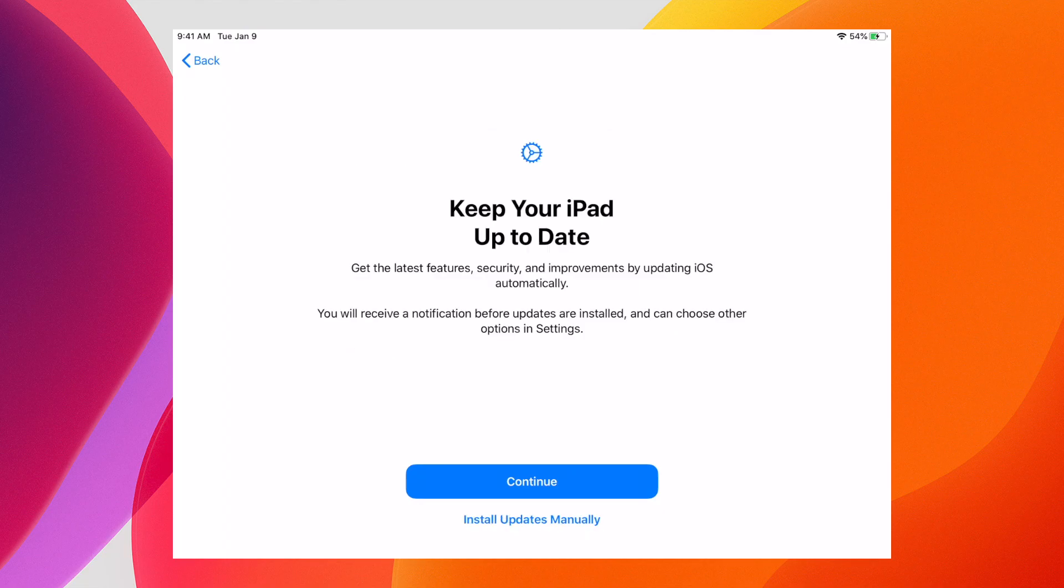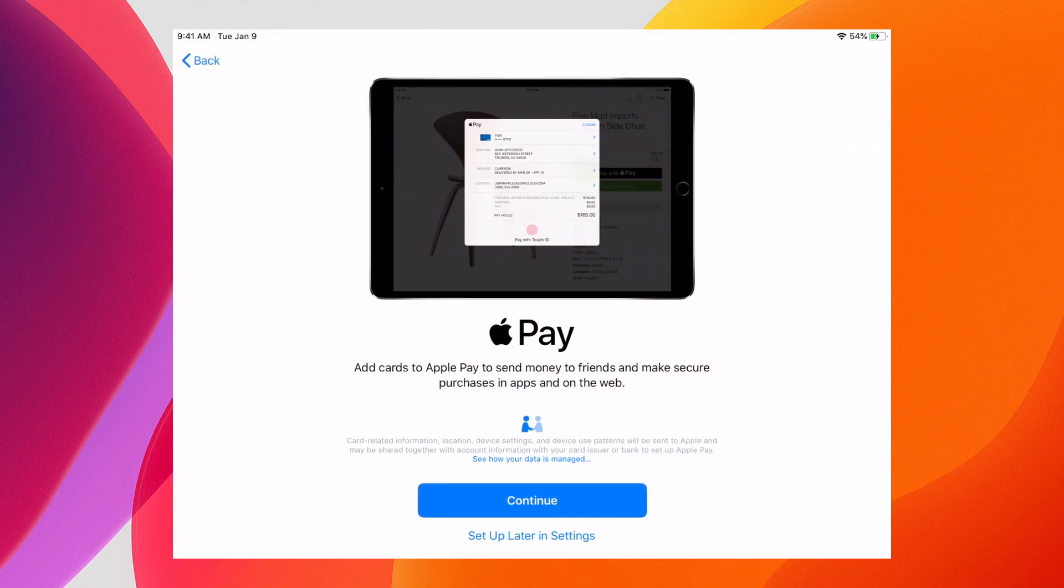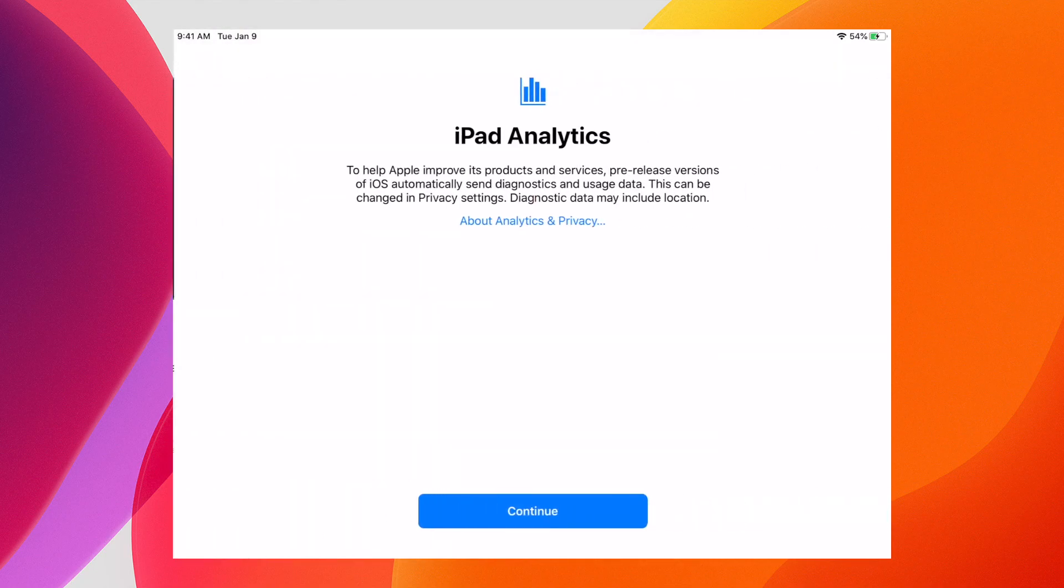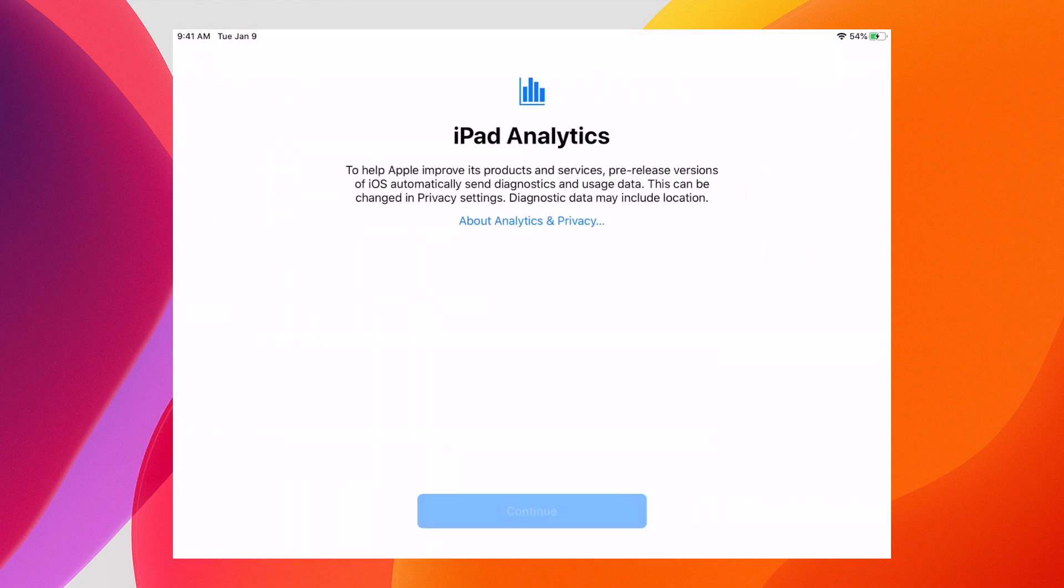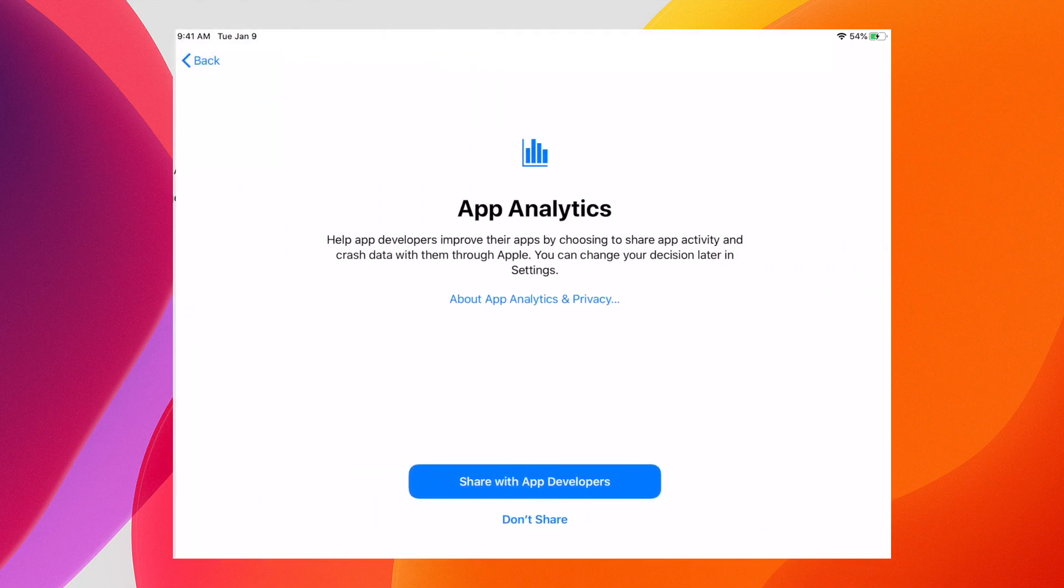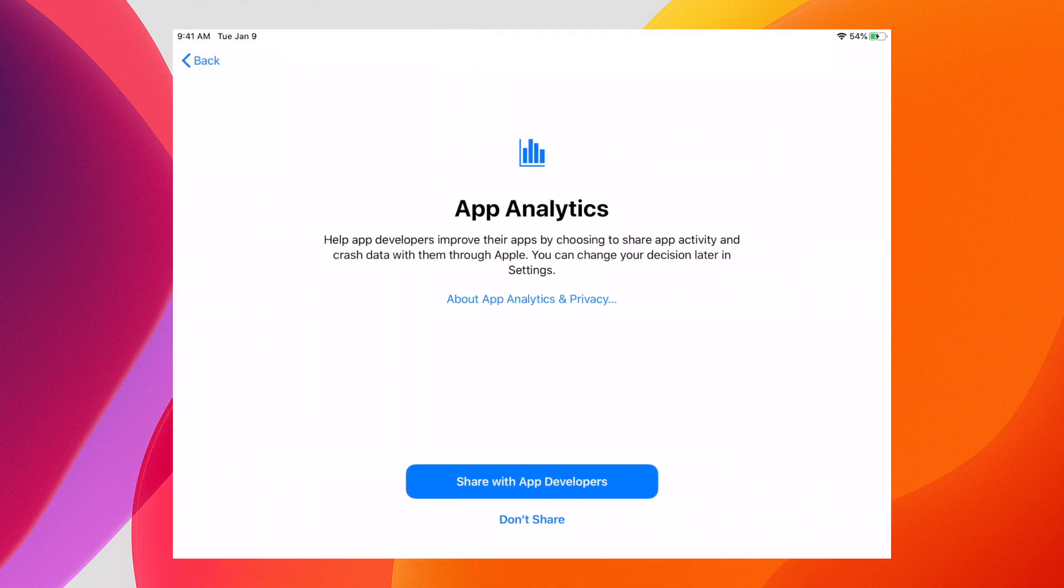I can automatically keep the iPad up to date, and I can choose whether I want to set up Apple Pay now or later. We're forced to share iPad analytics with Apple with this release, but we can still choose to share with app developers.